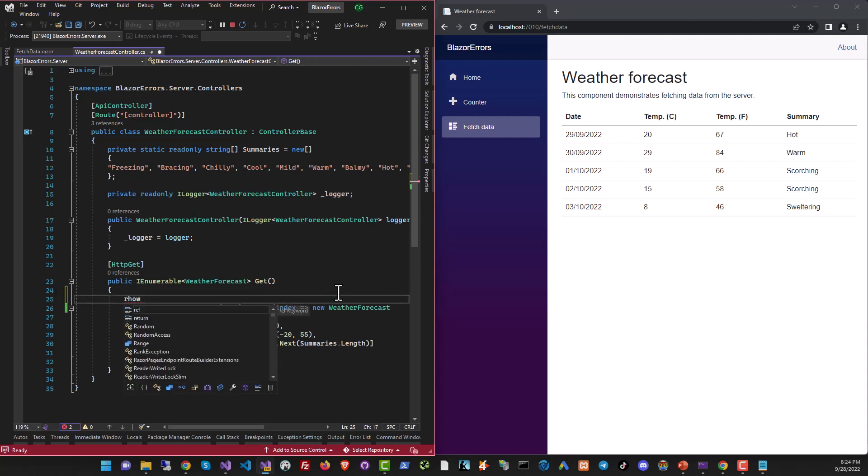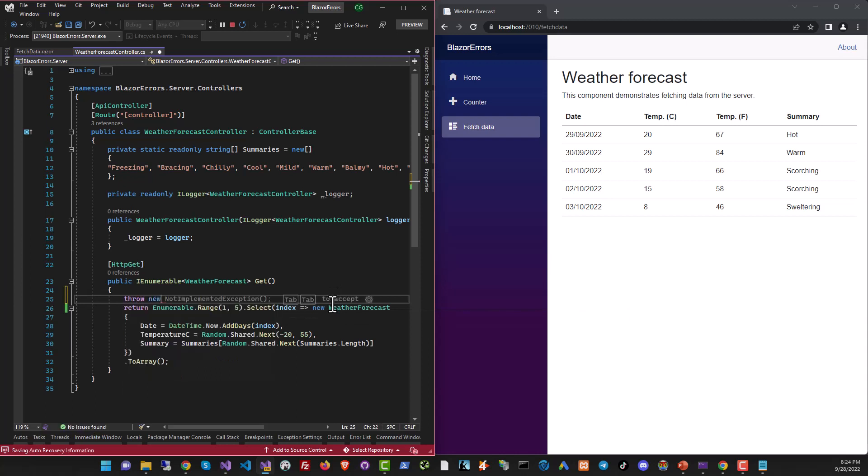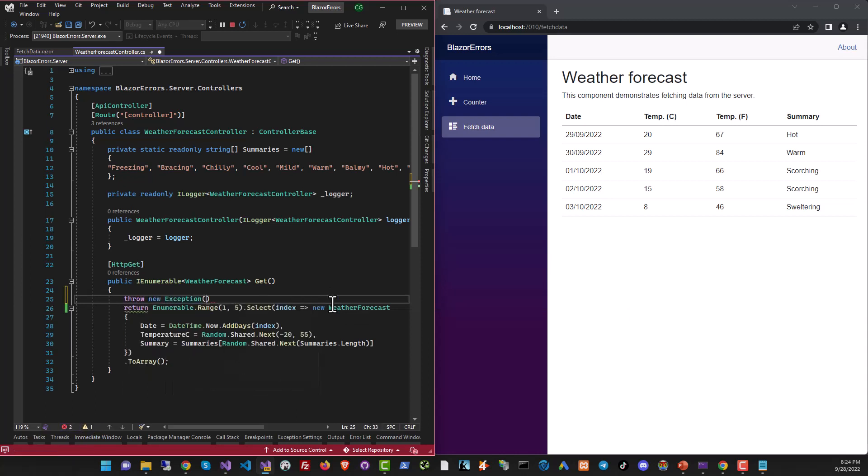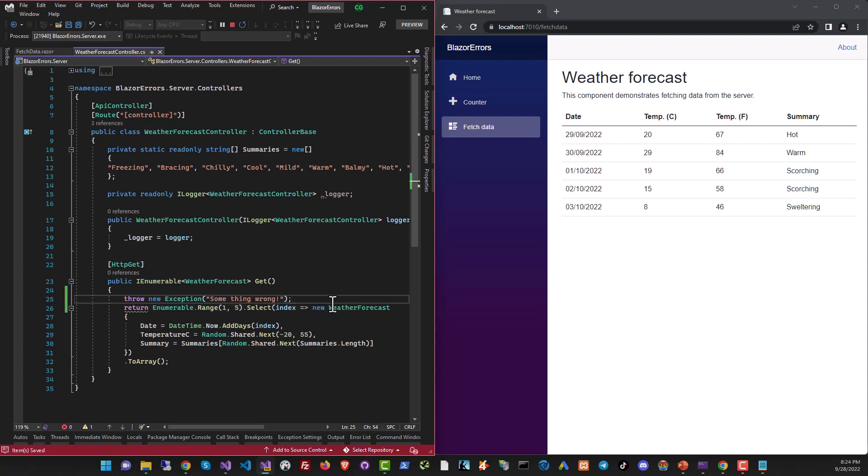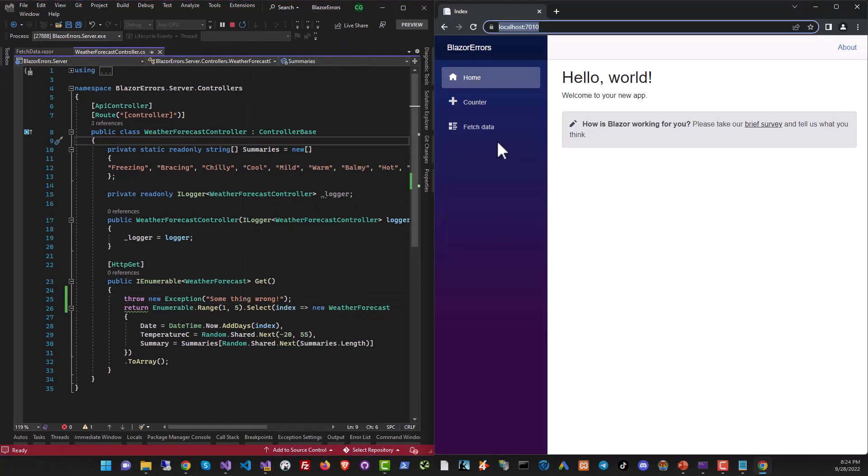So I'm just going to actually throw an error right here. So throw new exception, and we can give it a message. Something wrong. And let's try to run it again.